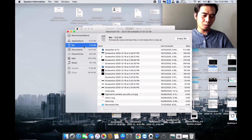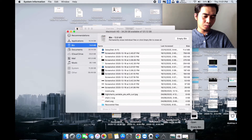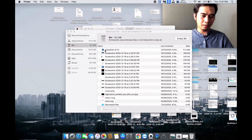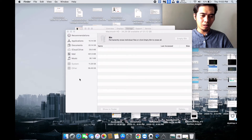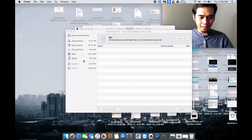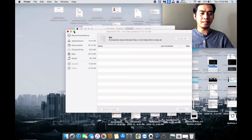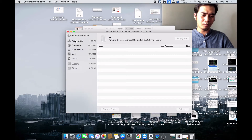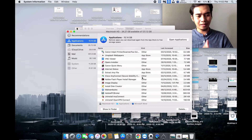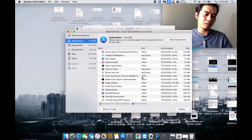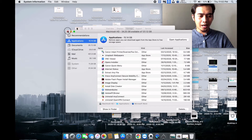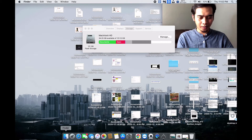Besides applications, there's also the Bin. This holds a lot of garbage, so you might want to empty the Bin — though of course the files will be permanently gone. From here you might save around 5 to 10GB by removing some applications.